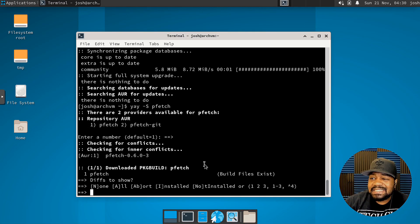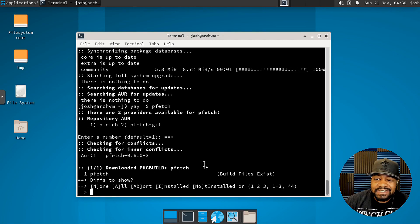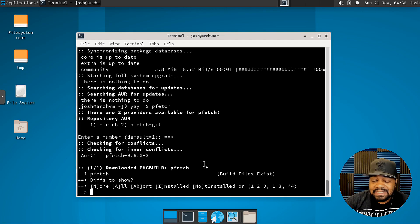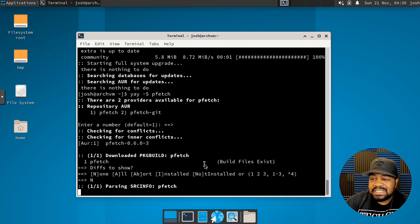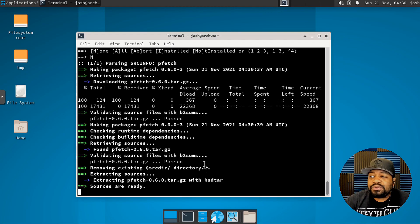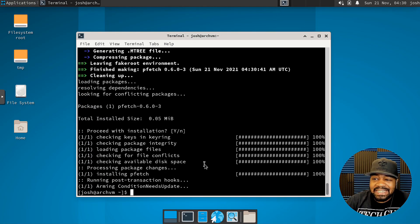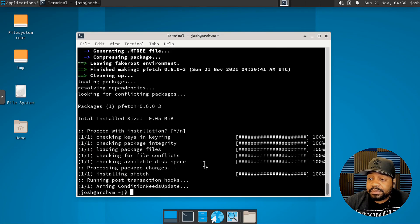They have both options, you can get the git package or you can get the regular package. I'm just installing the default package and it shouldn't take too long. Like I said, this AUR helper is so simple. If you want to look at the differences between build files that already exist, but I'm going to type capital N for none, I don't want to see the differences. And it'll go through and install the package from there. As you can see, that was super simple. So it's done.